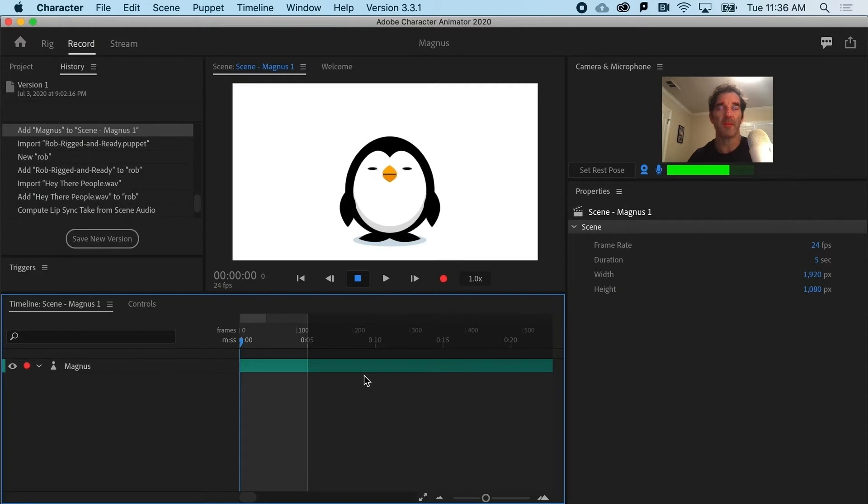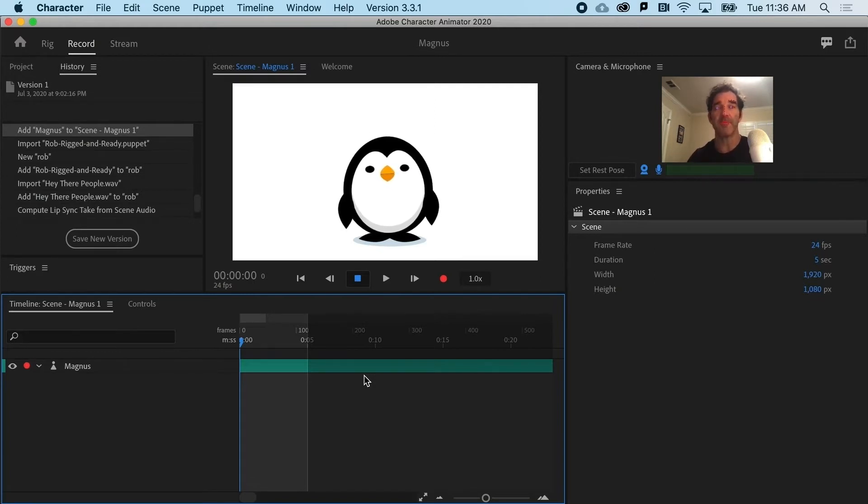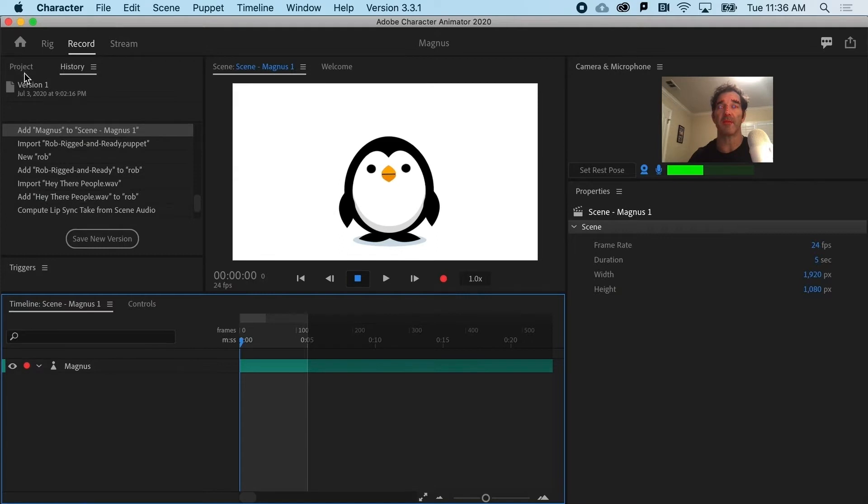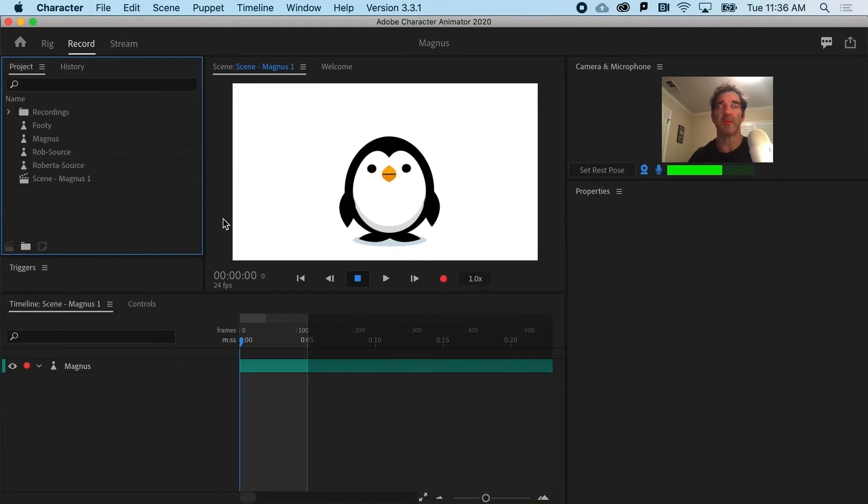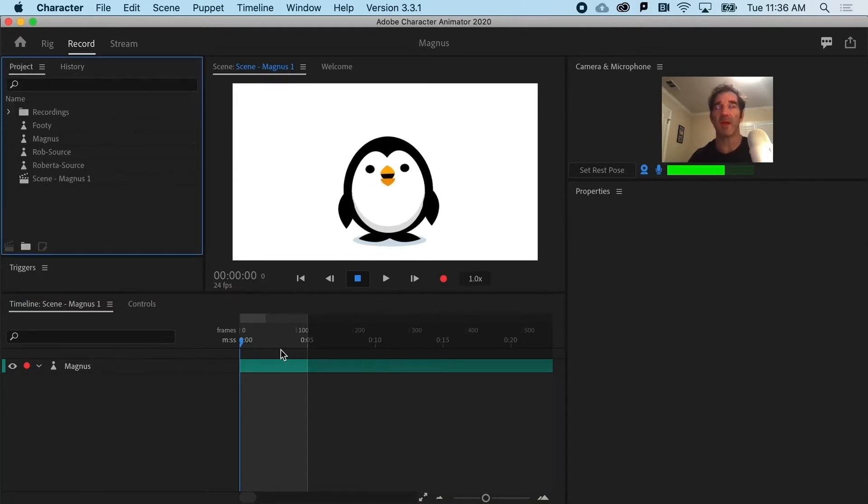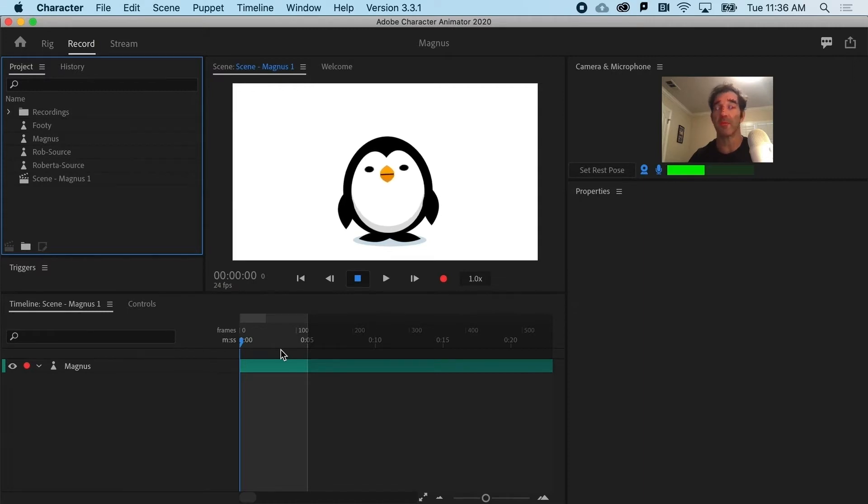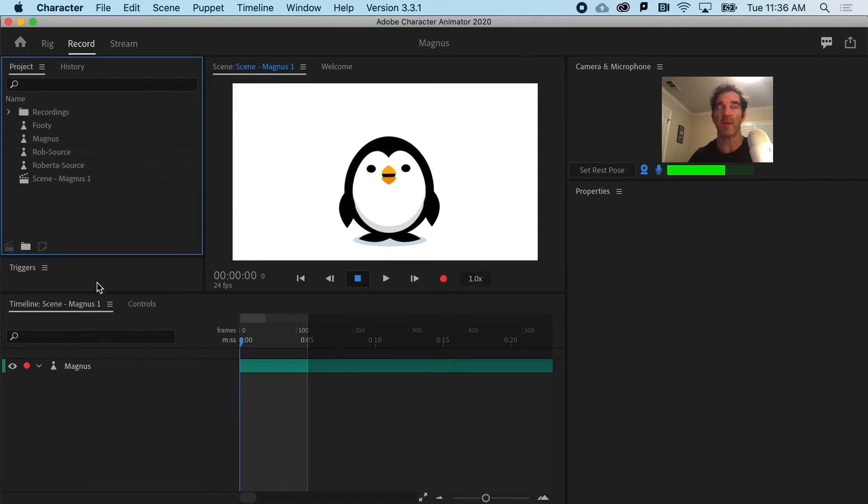With that in mind, since we're going to talk about audio in this video, we're going to bring in a puppet that has a little bit more of an advanced mouth with the vizems, the mouth shapes that you might want to use for your puppets. So we're going to basically swap out Magnus here.